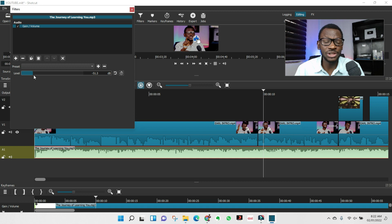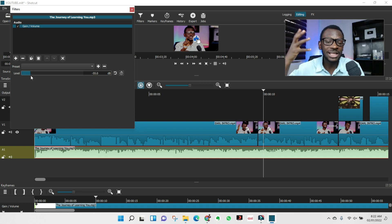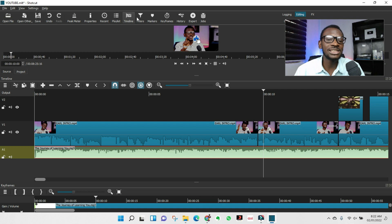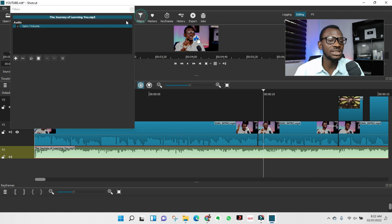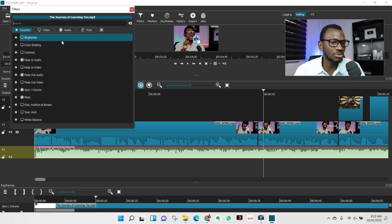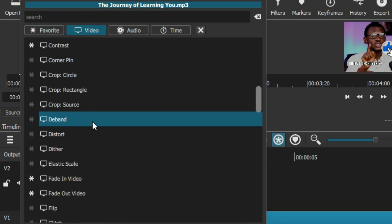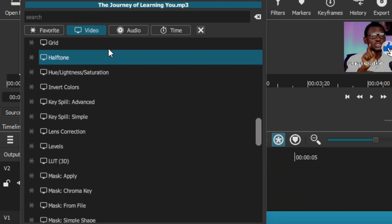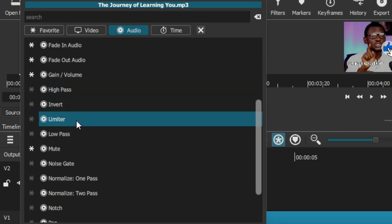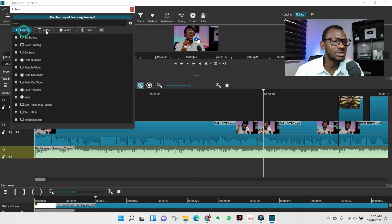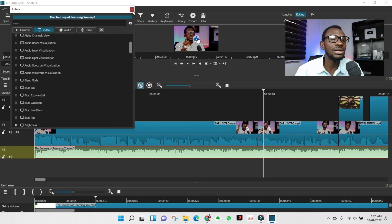The background music should be barely audible — use your ear and listen to make sure the music is not louder than your voice. It should be almost imperceptible. Beyond volume, the Filter menu has many audio and video effects you can explore — just come in, browse, and play around with what's available.